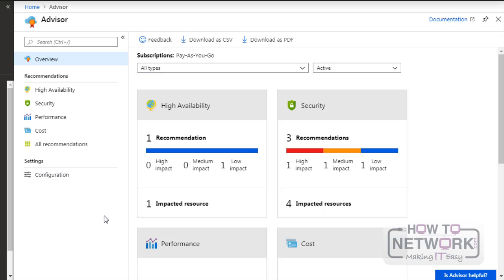So in this lesson we discussed Azure Advisor. We'll move on to another topic in the next lesson.